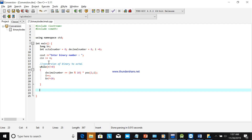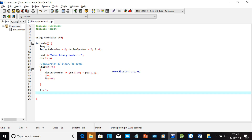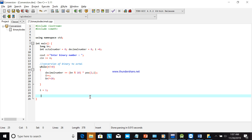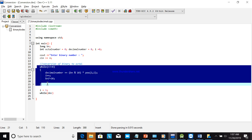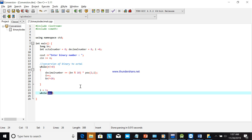We declare i equal to 1. As you can see, the first part is for binary to decimal. But now we go for octal. We need to first convert to decimal because we cannot go directly from binary to octal — we need to get the decimal number first.